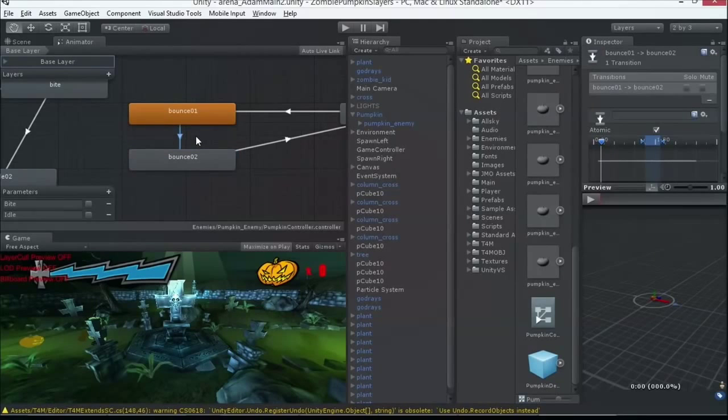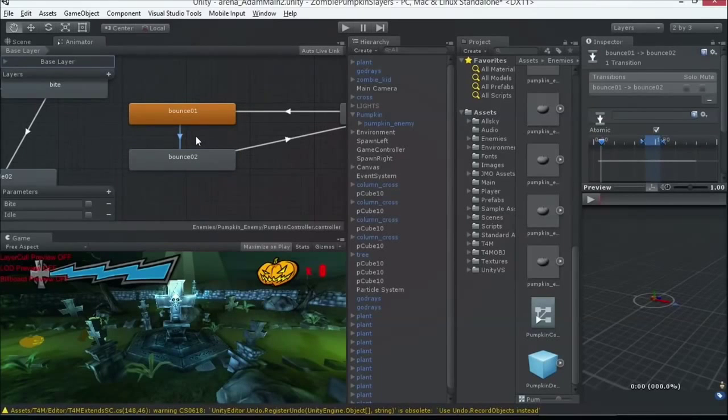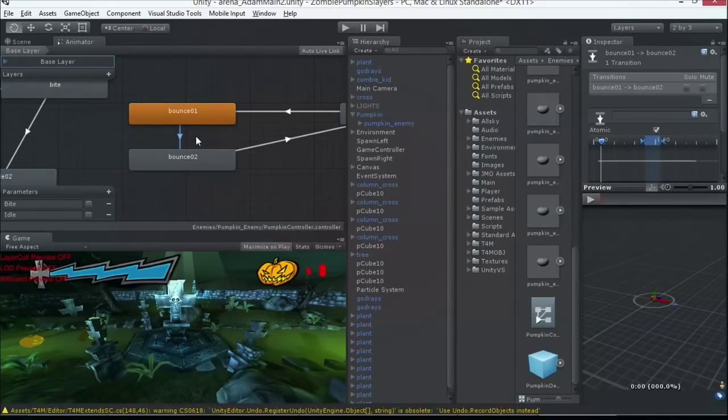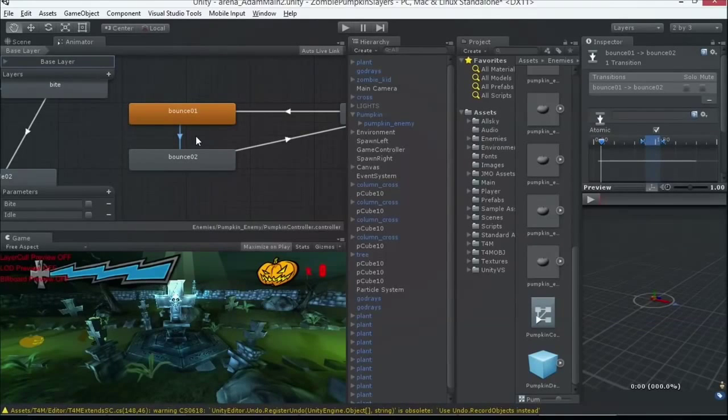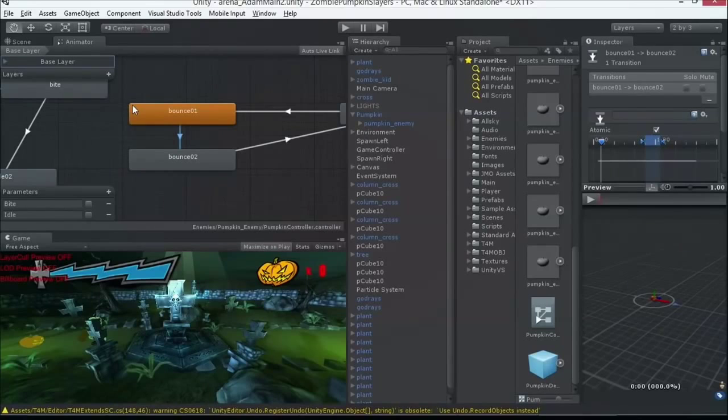This is Mechanim. Unity had several different animation systems. You had the legacy animation system and Mechanim, which introduced these ways of blending animations together in these state machines. It gives you a nice visual way to see everything that's going on.